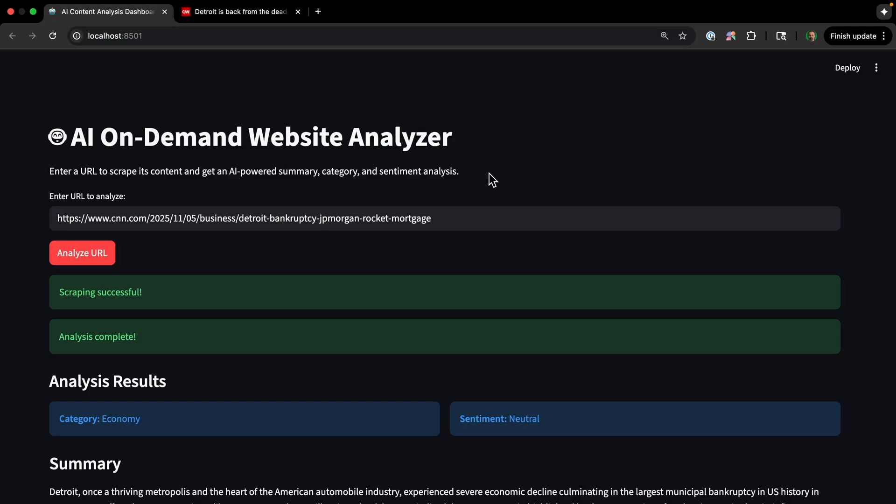So there's a lot more features we could add to this. So there you have it. In one file, in just a few minutes, we've built a powerful and practical AI analysis dashboard. We use Firecrawl to handle the messy part of web scraping and an LLM to do the complex thinking, all wrapped up in a clean Streamlit UI.